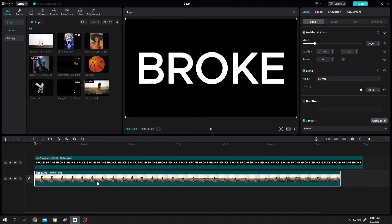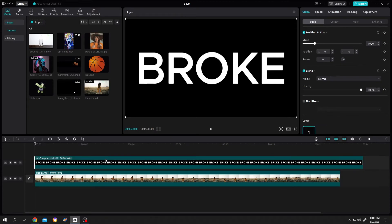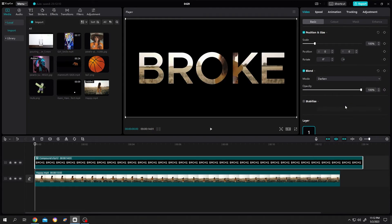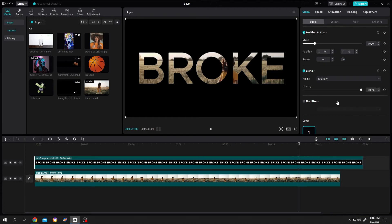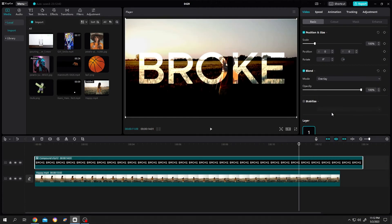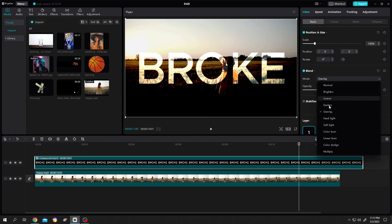Now select the broke layer, go to video, basic, blend, click on the drop down. Now we can change it to like darken, multiply, or if you want other cool effects like overlay, soft light.